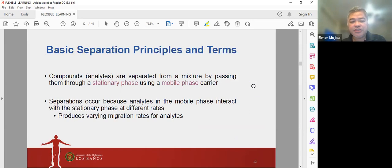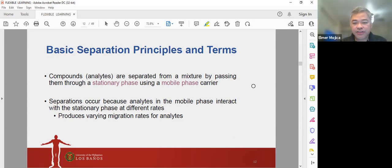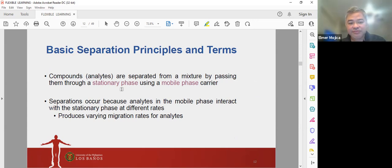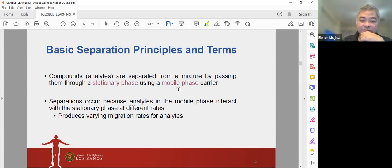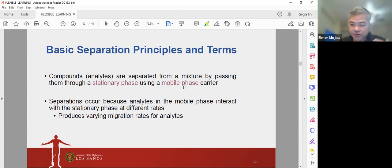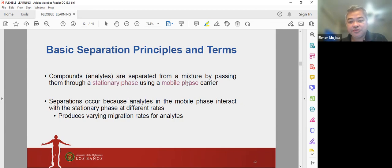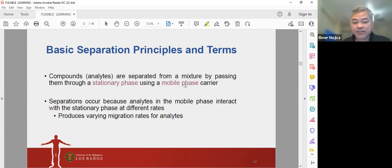Looking at basic separation principles and terms: compounds or analytes are separated from a mixture by passing them through a stationary phase using a mobile phase carrier. Chromatography works when there is a difference in the retention times of different components. How they differ in retention times depends on the interaction of the components between the mobile phase and the stationary phase.